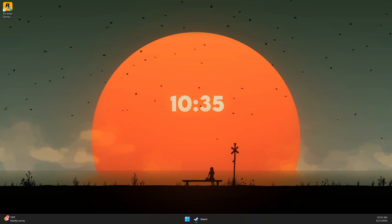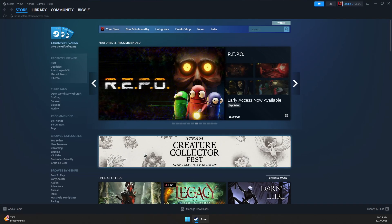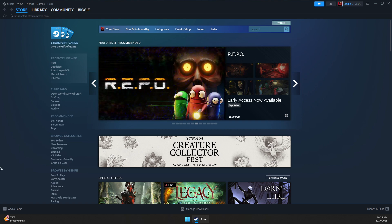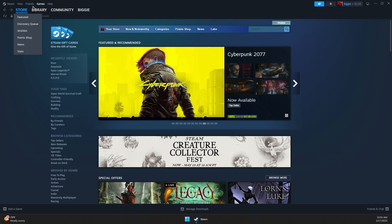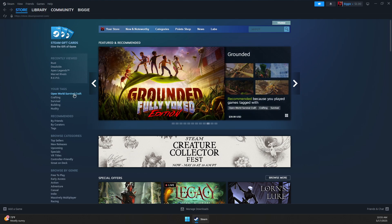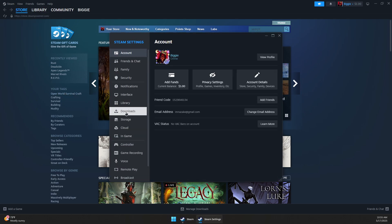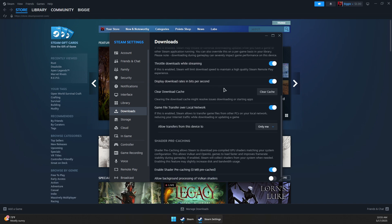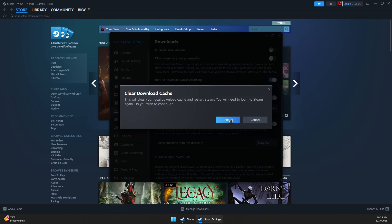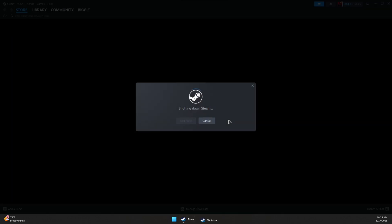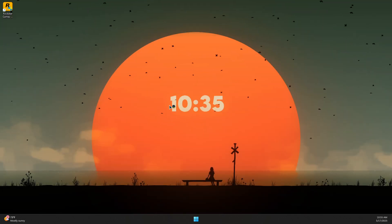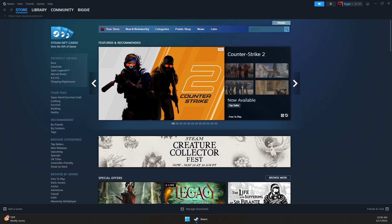So here's how to fix disk write error on Steam. First, open Steam and make sure you're logged into your account. Click on Steam on the top left, go to Settings, then go to the Downloads section. Scroll down a bit and click on Clear Cache, then click Confirm. It should shut down Steam and prompt you to log in again.